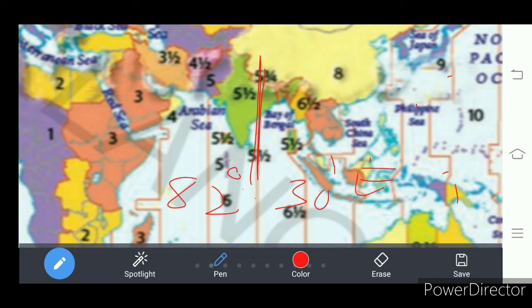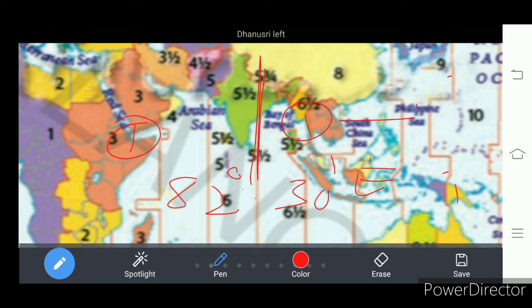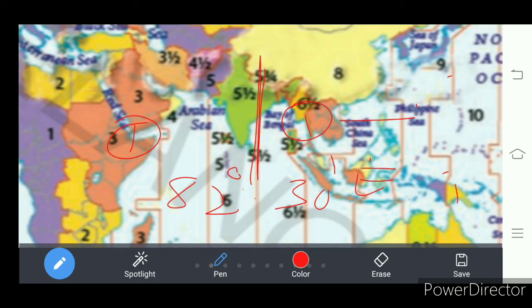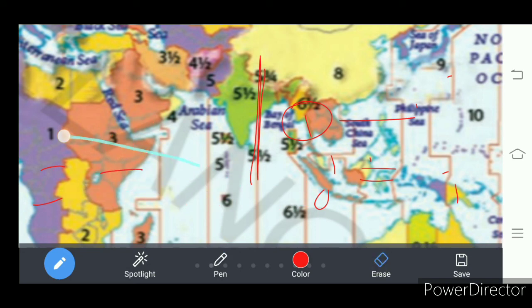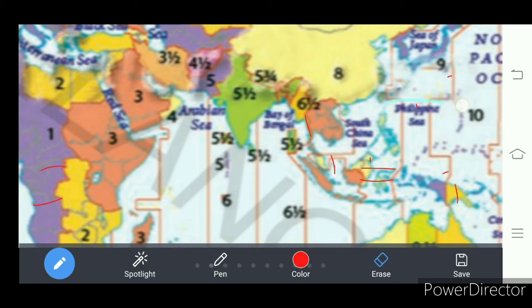So to avoid this time confusion, one hour time is adjusted from the west of Gujarat and another one hour time is adjusted from the east of Arunachal Pradesh, to arrive at 82 degrees 30 minutes east longitude. Whatever time takes place on 82 degrees 30 minutes east longitude, that time is applicable to all Indians.